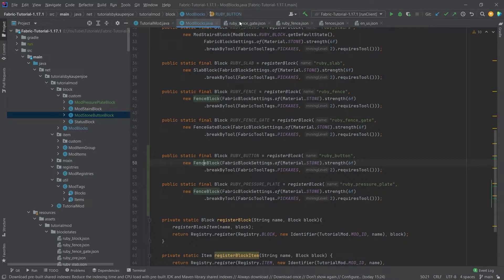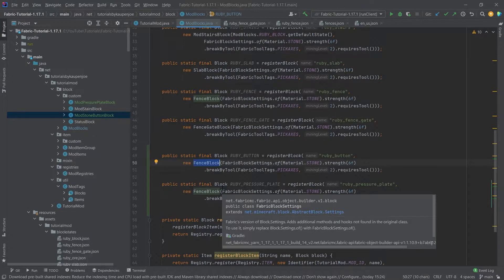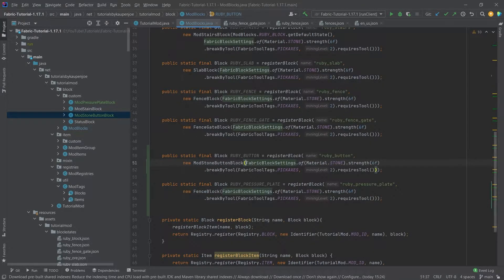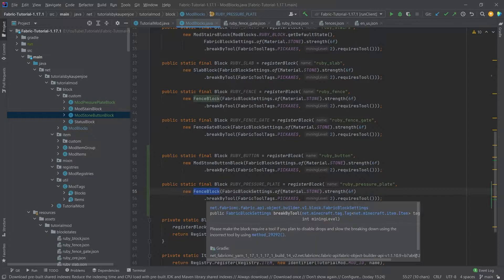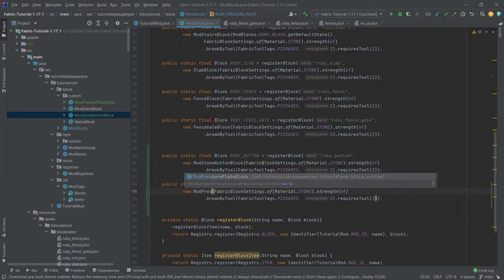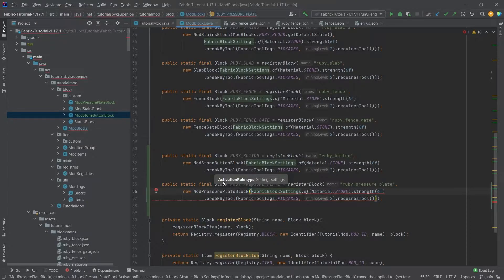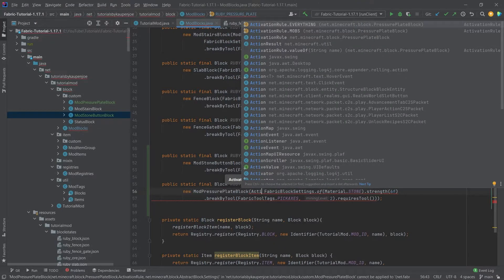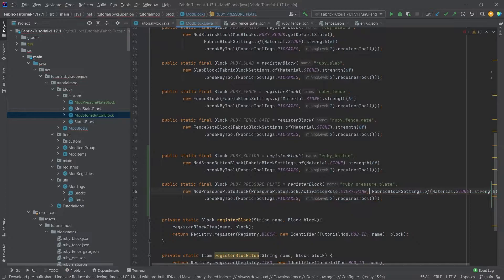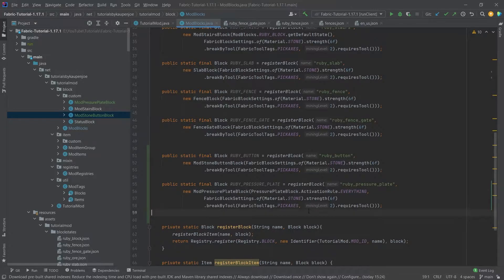Now the classes are done. We can go back to our ModBlocks class and then change this to ModStoneButtonBlock here, and then this can be changed to the ModPressurePlateBlock. We'll get an error here because we need to put in an activation rule, and that's simply going to be ActivationRule.EVERYTHING for the time being, and you can of course also change that. You could either say mobs or everything. We're just going to keep it at everything for now.